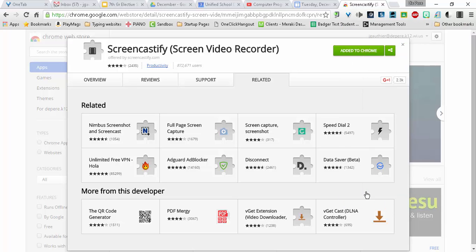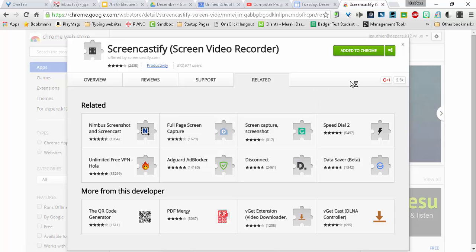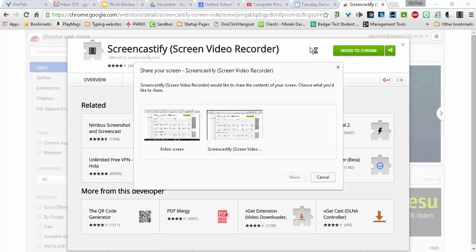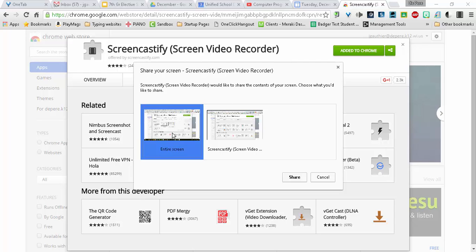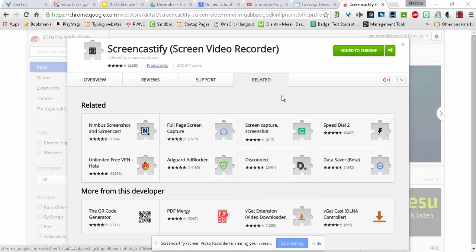When you're ready, you click Start Recording, and it will start recording. Then, you need to select one of these options first. I'm going to choose Entire Screen. You'll want to do that. Now, it is recording.